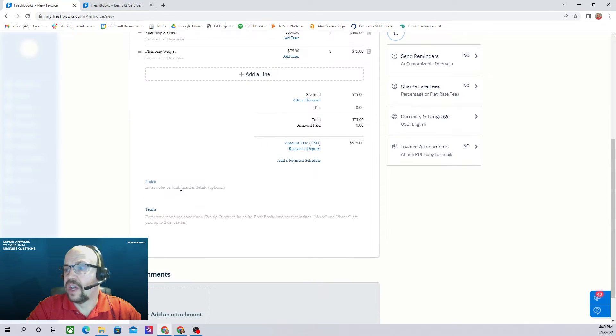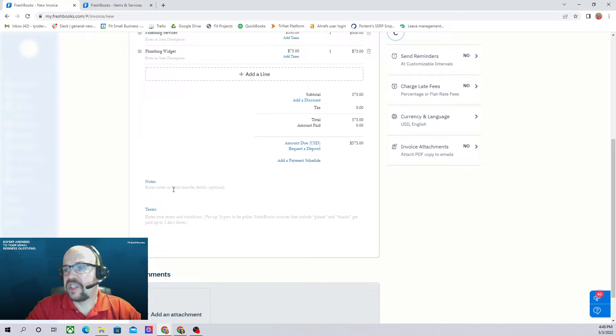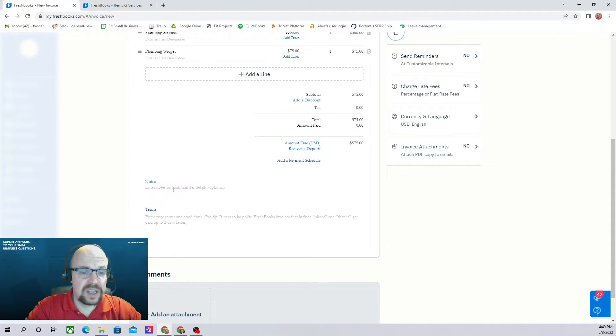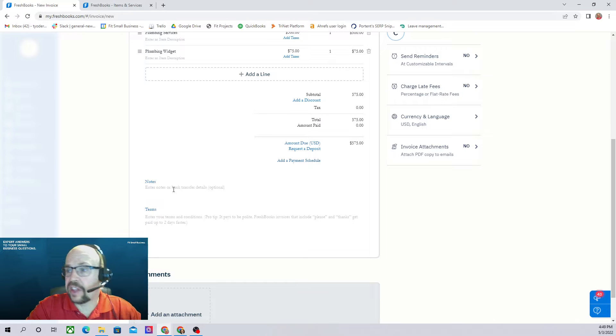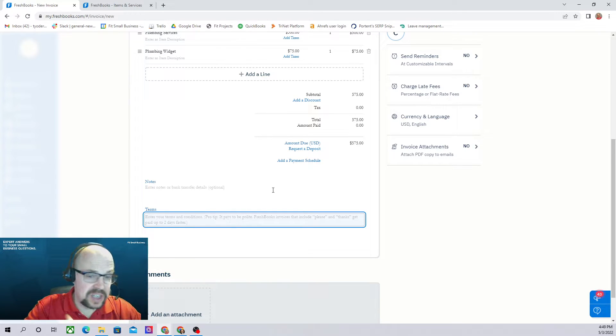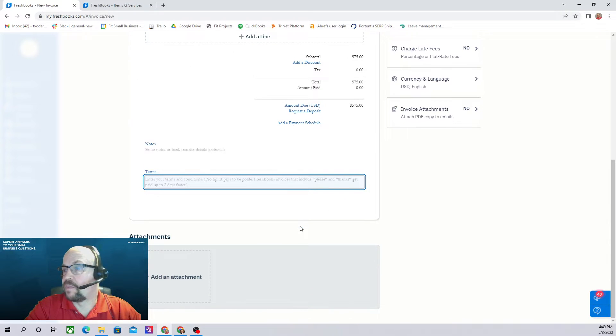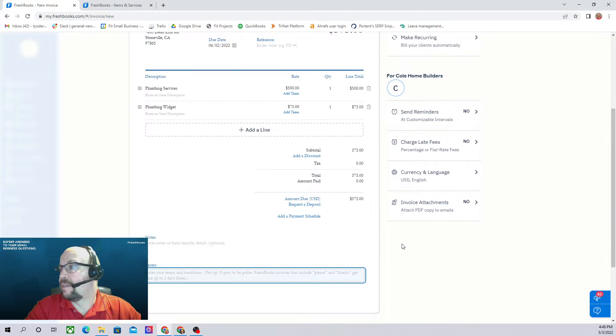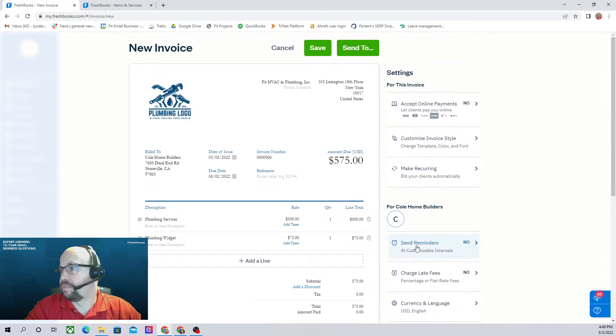Notes here, this is just very specific to this invoice. It won't show up on any other invoices. Terms, if you want to have any special terms, you can type them here.